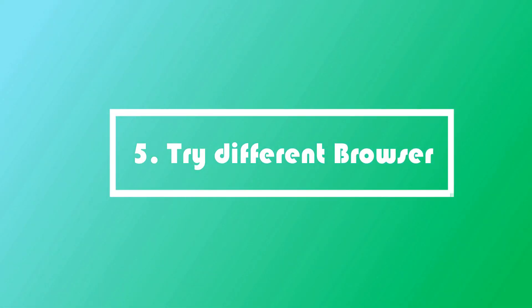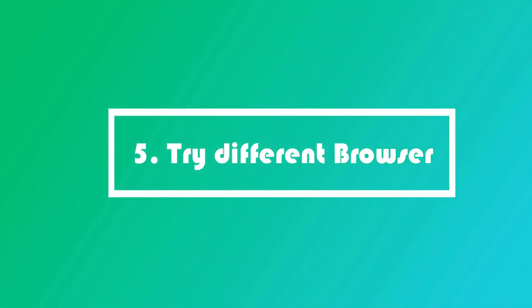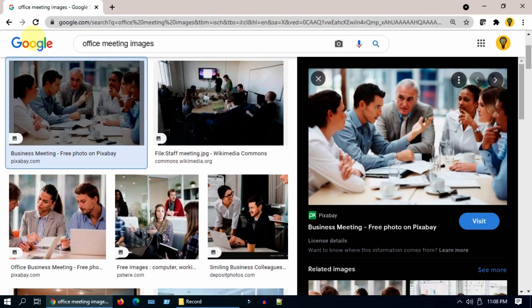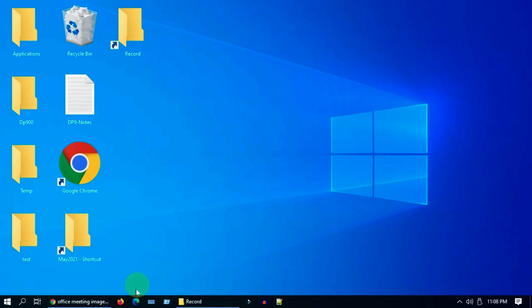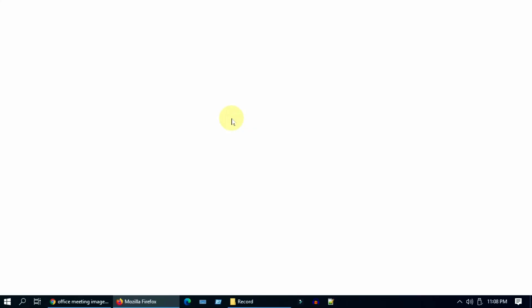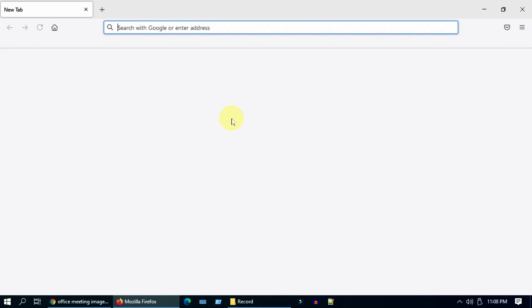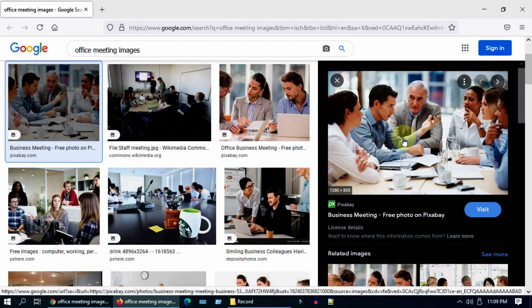Solution five: try different browser. If Chrome is giving you this issue, please try to download the same file using alternate browsers such as Firefox or Edge.